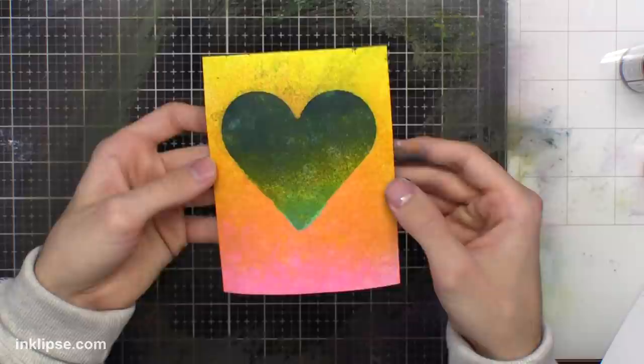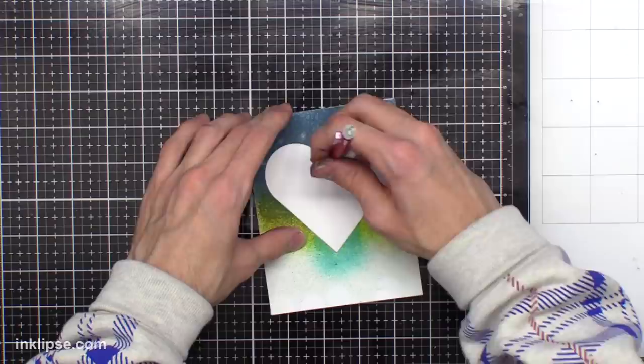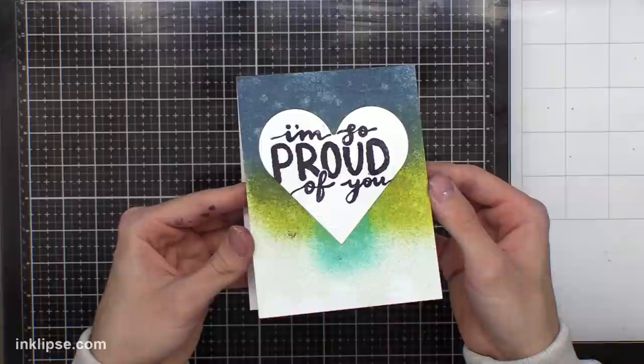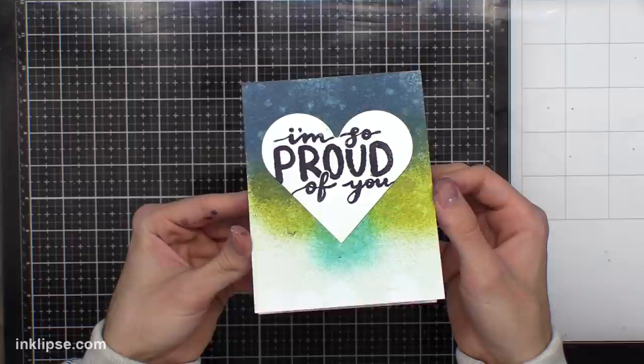So here's how I used this window. I just traced it onto another card base. Then I'm going to use the I'm So Proud of You sentiment from my Encouraging Word stamp set, which just has a bunch of big handwritten sentiments. I love the look of this card. It's super simple. It was super easy to create, but it's really bold, colorful, and stunning. And I absolutely love it.